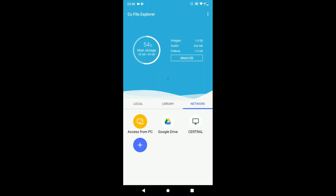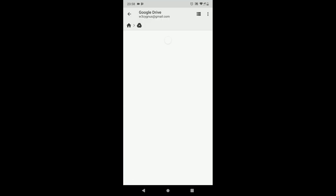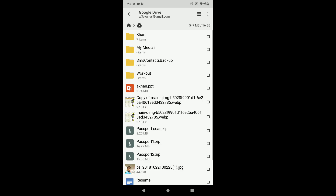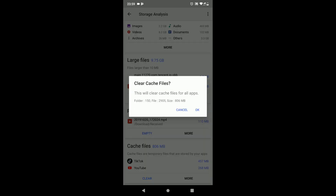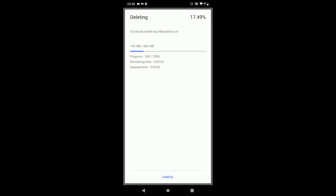Some of the features of CX File Explorer are: access files on cloud storage, access files on PC and vice versa, analyze and manage your storage, and clear cache from all your apps in one click.